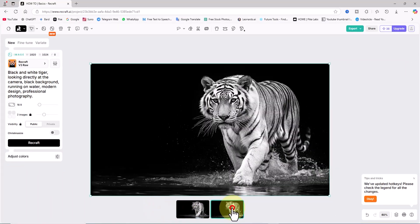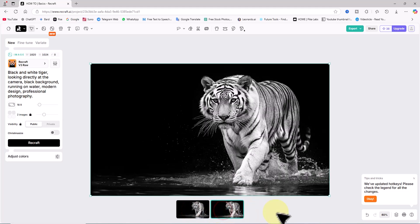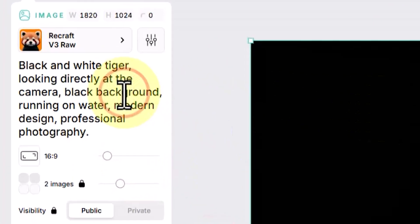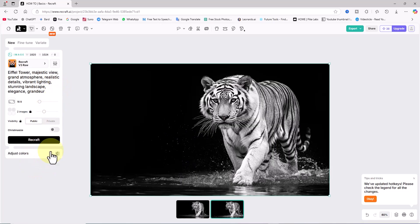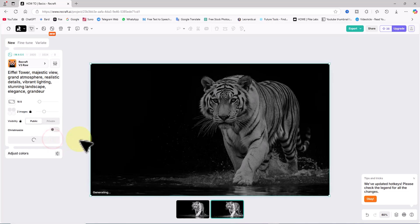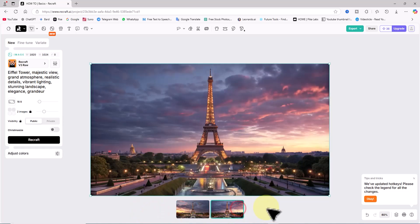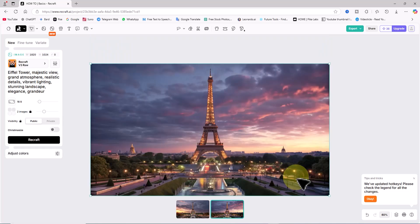Now it's time to use Recraft's text-to-image feature to generate an iconic tourist spot. I've prepared a prompt for the Eiffel Tower, paste it into the text box with the same settings, and click Recraft. Within seconds the two new images are ready. Upon reviewing them it's clear the AI has done an outstanding job, producing precise and stunning visuals of the Eiffel Tower.